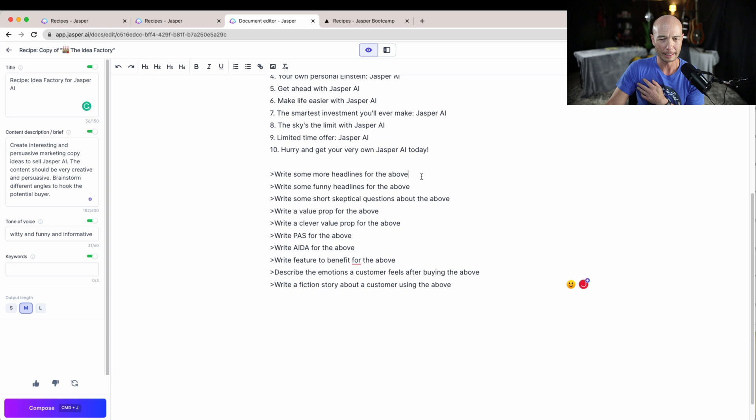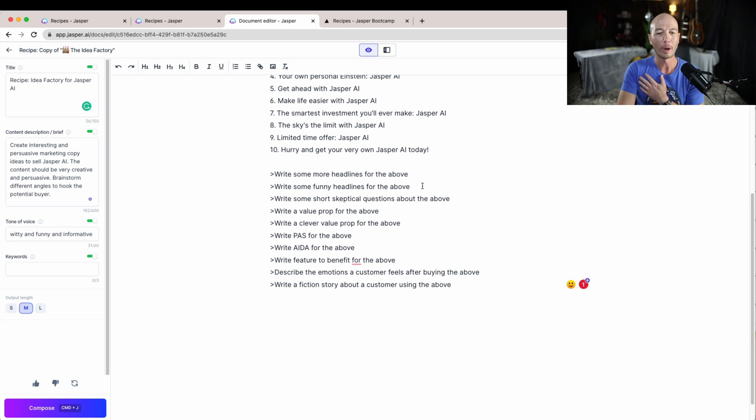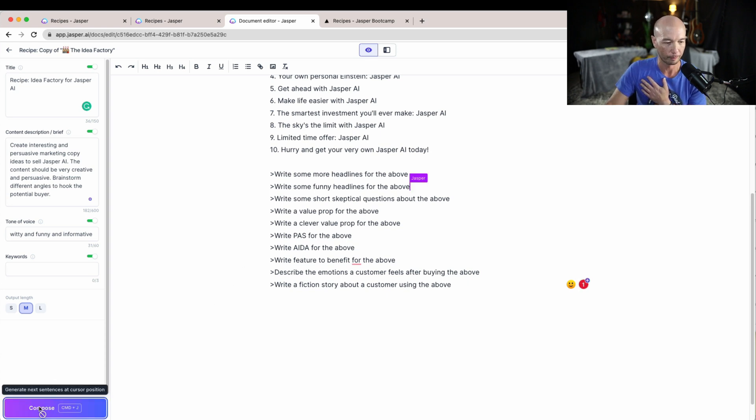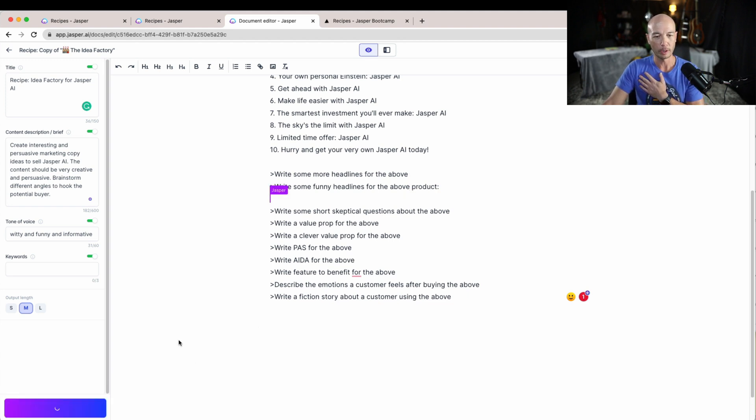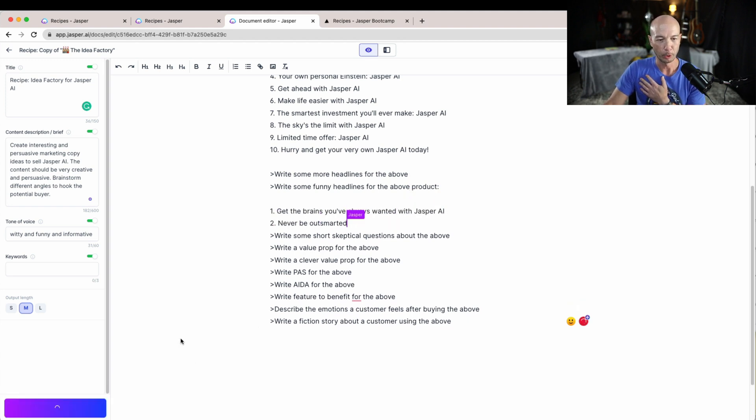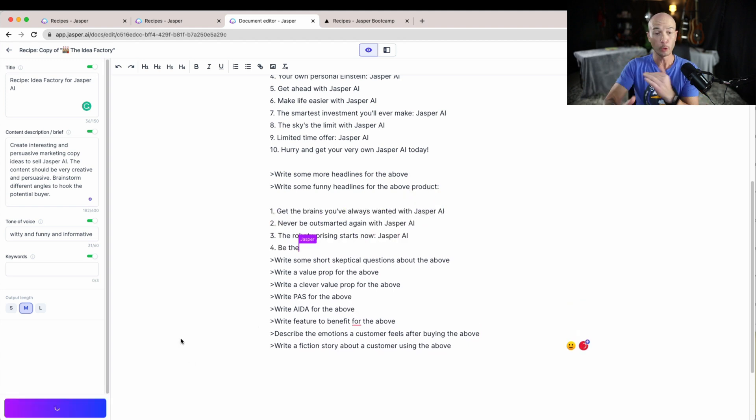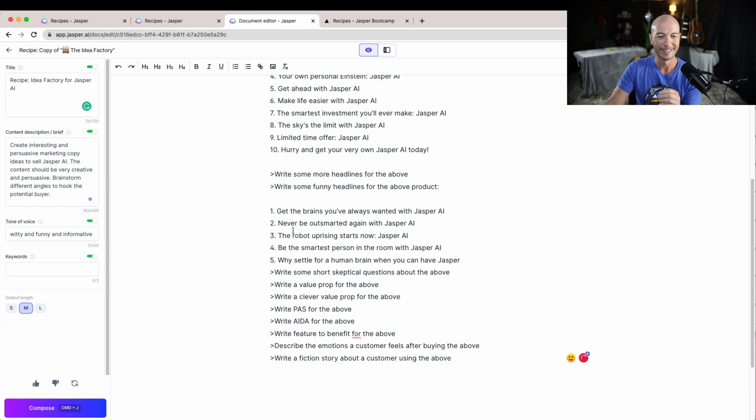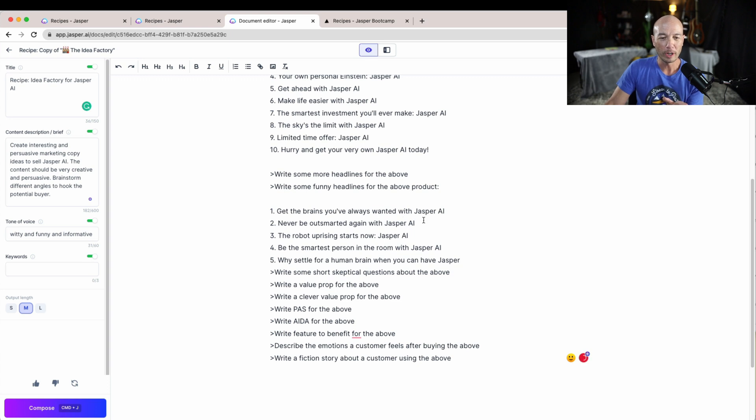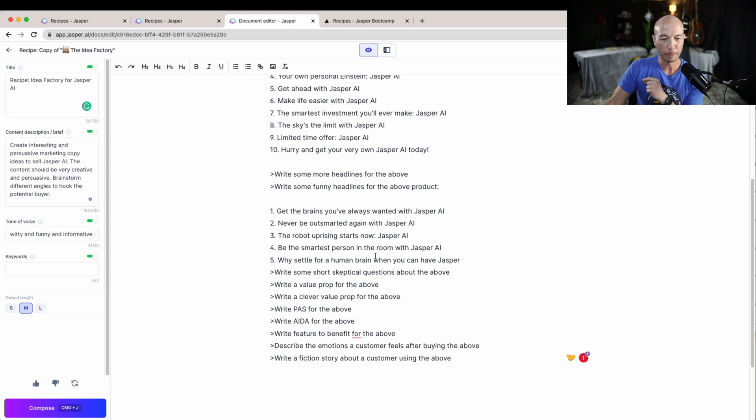Some of them are not going to be great but we're just coming up with headlines and that's one of the things with headlines, right? You need a lot of them to choose from. Let's move down and it says write more headlines. I think we're good there. We'll write how about funny headlines. We'll see if we can come up with any funny ones.